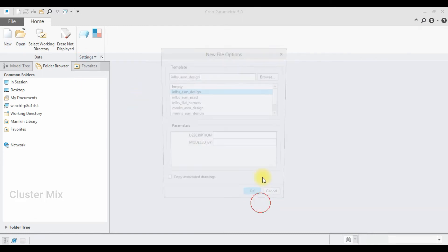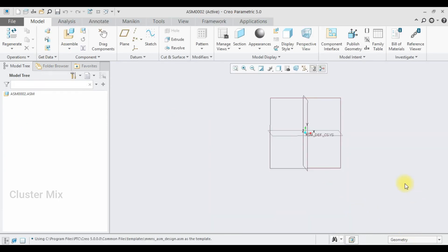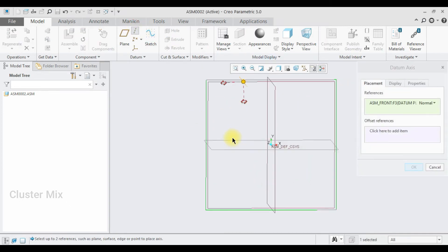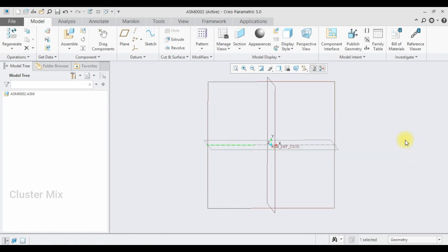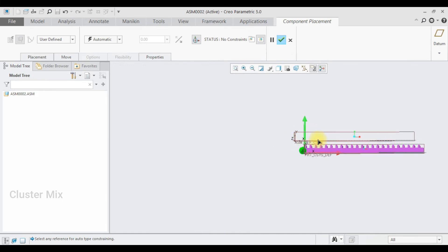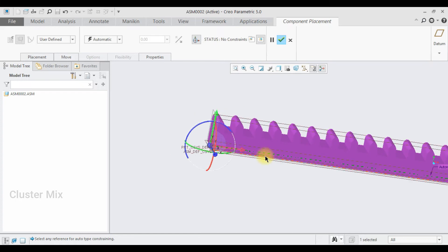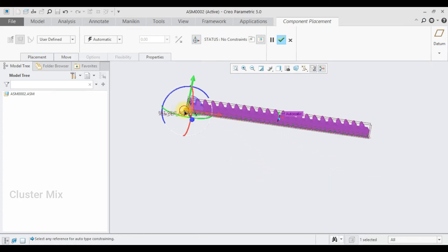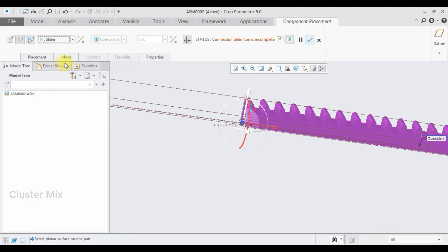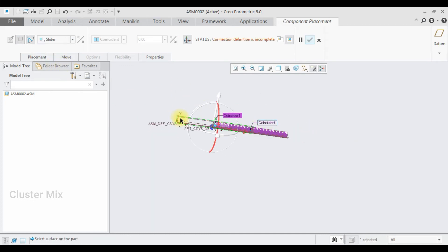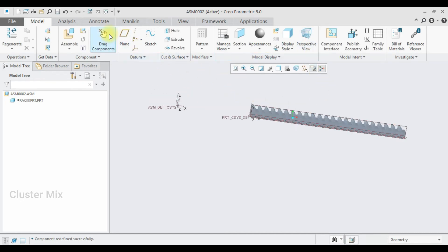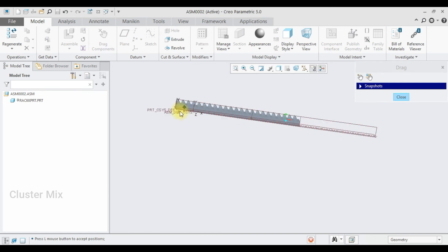Now I'm going to create the assembly file. Select new, assembly, and make sure the unit is MMNS assembly design. In the environment I'm going to create an axis — select this plane, holding down the control key select the top plane. My axis is created, click OK. Now I'm going to assemble the rack part. Select assemble, then rack part. I'll select the axis of the rack and then select the assembly axis, making a slider connection. I'll select the front plane with this plane. My connection definition is complete, give a checkmark. The rack part is moving successfully.